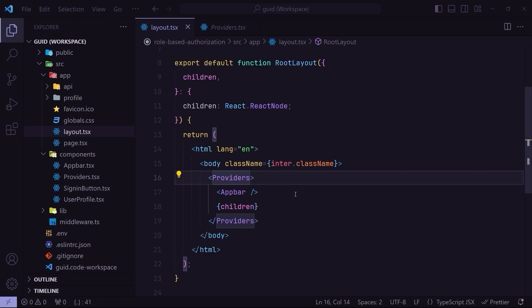So here's a question: does this providers component, which is a client component, turn the children of this root layout into client components? In other words, does the providers component turn our whole application into client components? Let's check it out to find the answer.